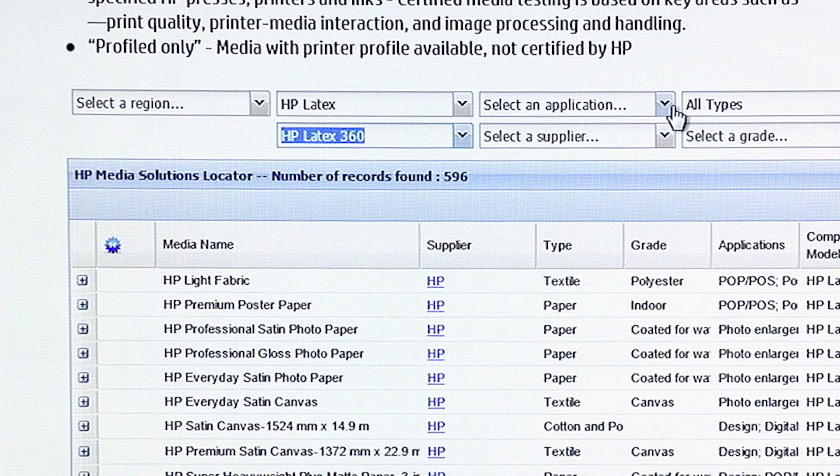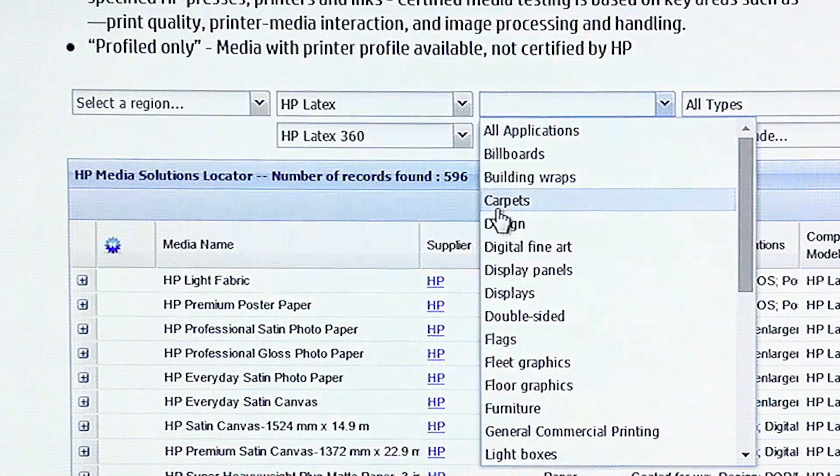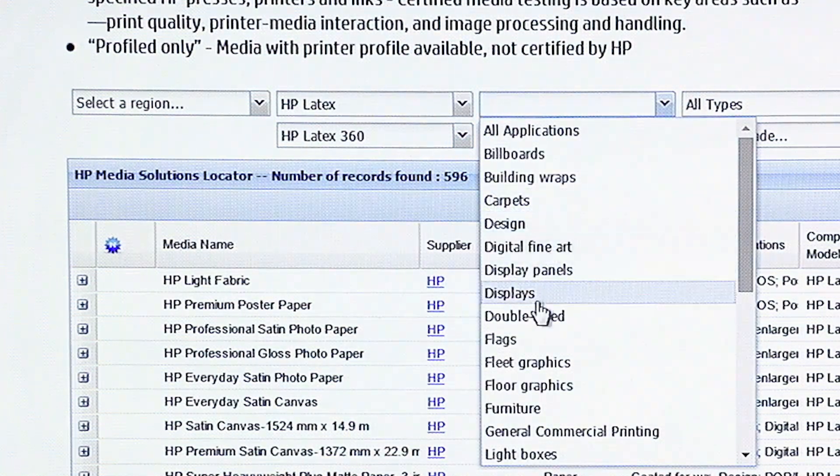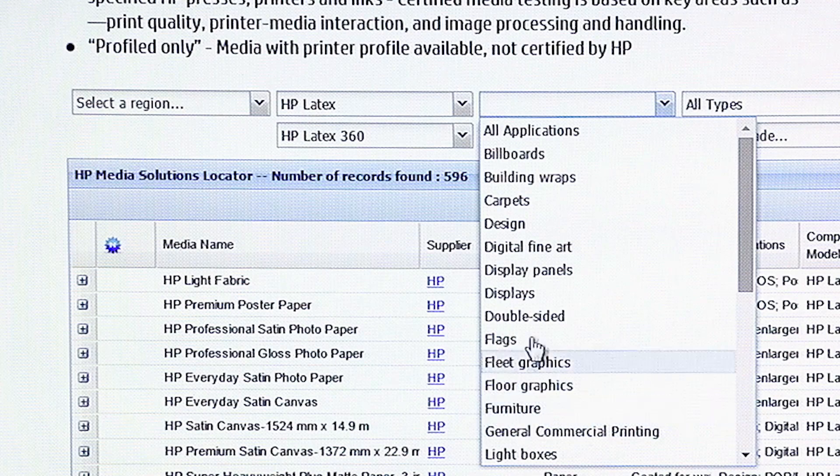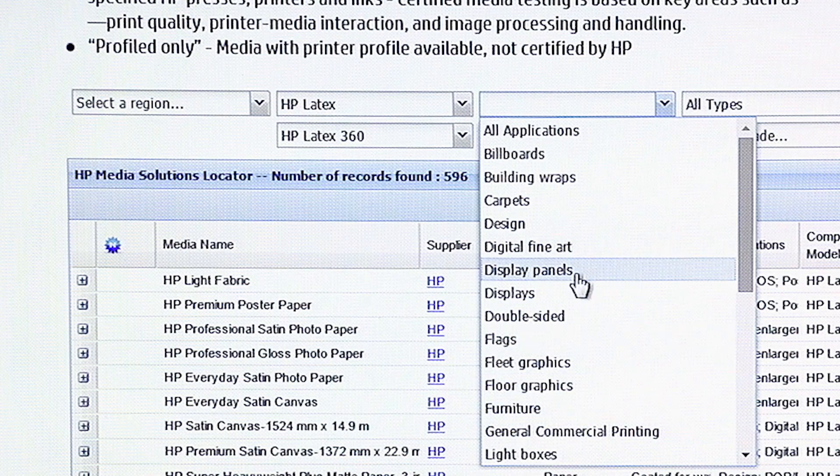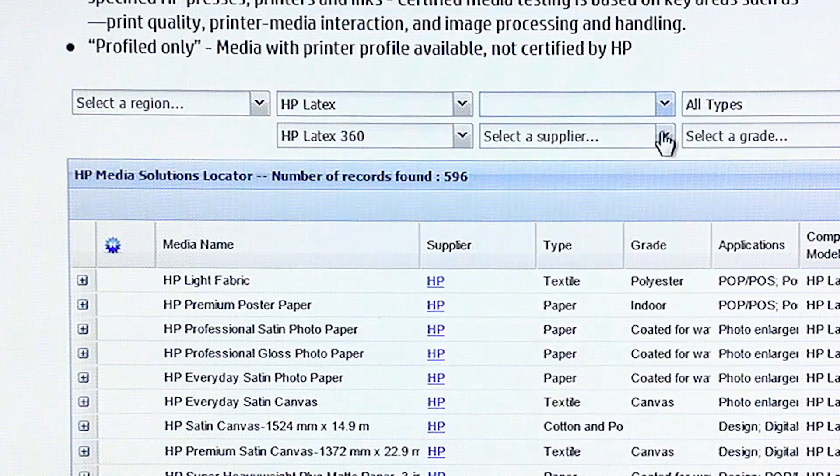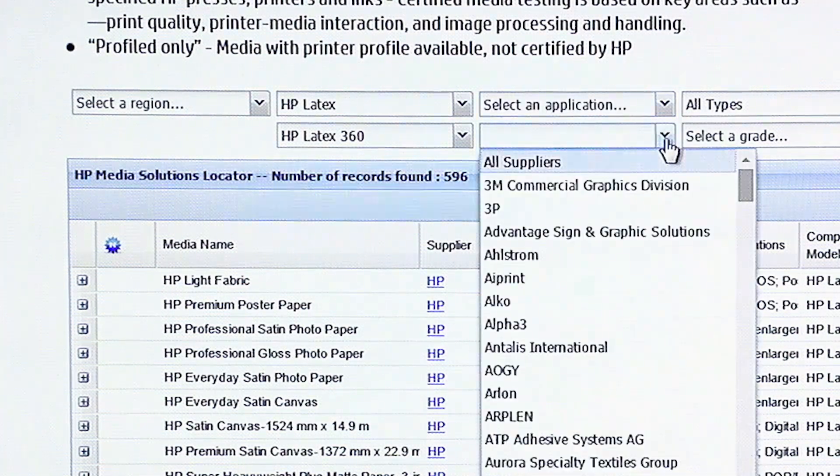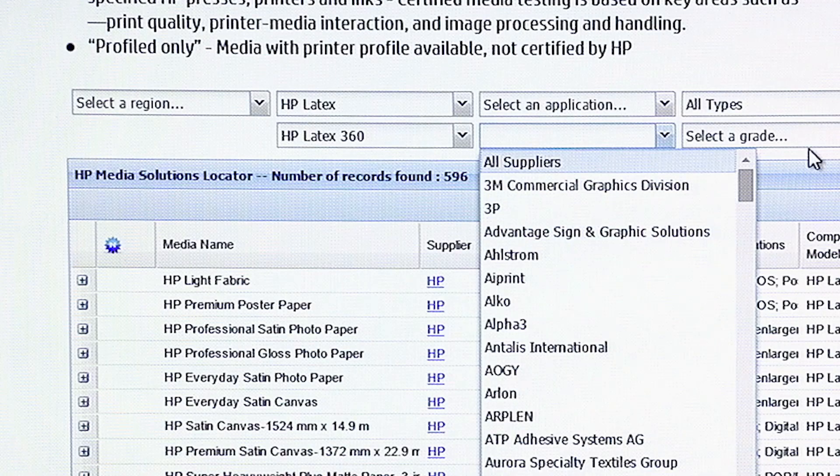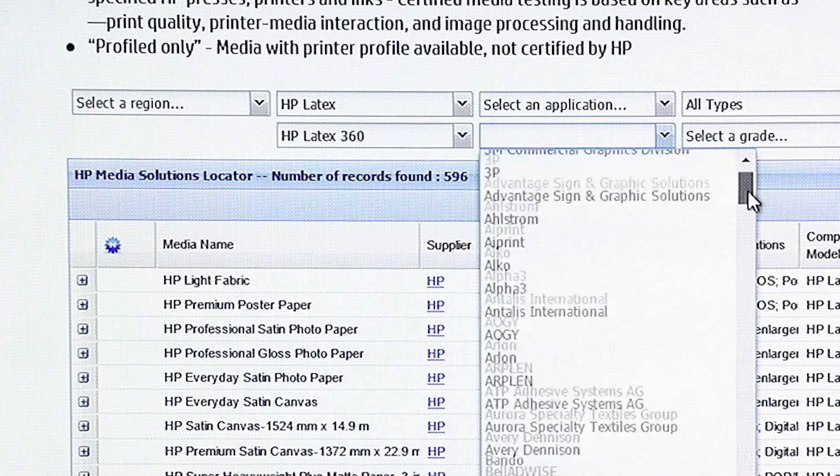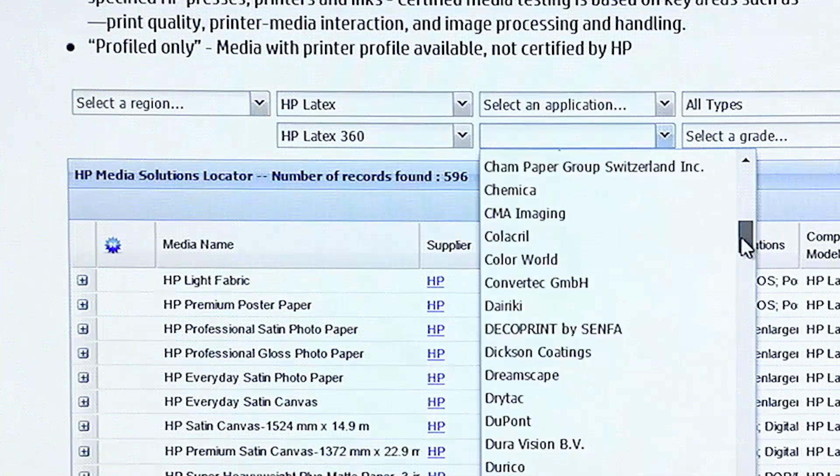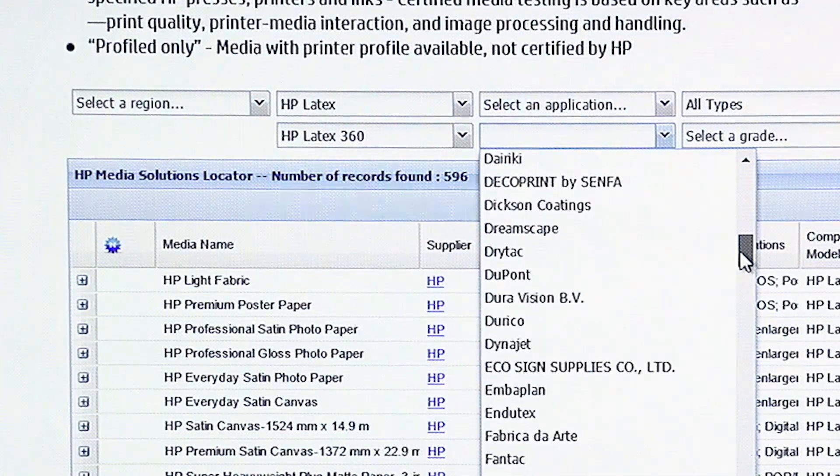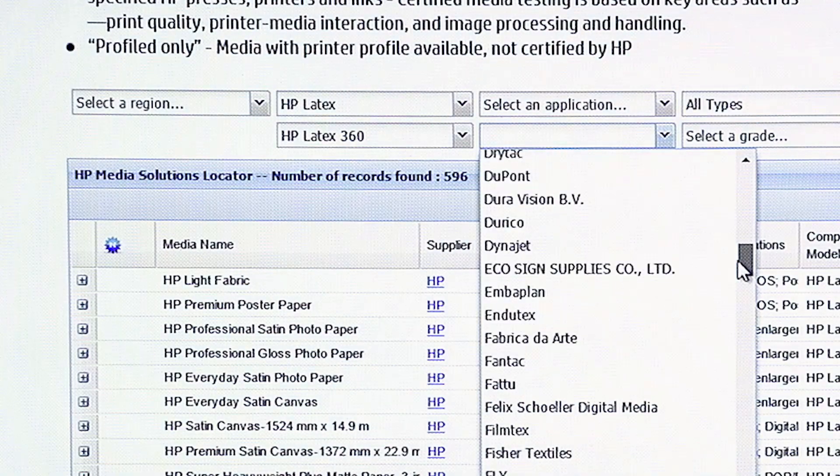You can search by application. That is, you can do by carpets, design, double-sided flags. There's a big selection of applications here. You can also search by supplier. As you see, almost everybody is going to be in there. And this is from around the world. So, a lot of this may not be sold in the United States.